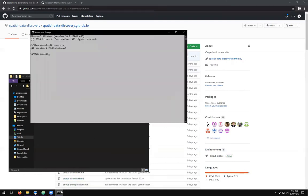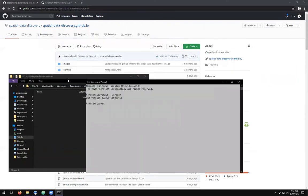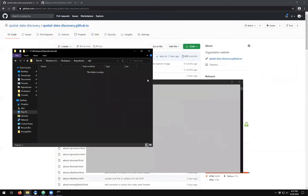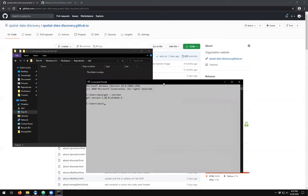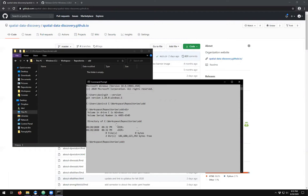I come back to my command prompt. And presently I am in my users folder and I want to get into this folder. So I will cd c colon backslash workspace repositories sdd. And if I type in dir, we'll see that there's nothing inside here right now.